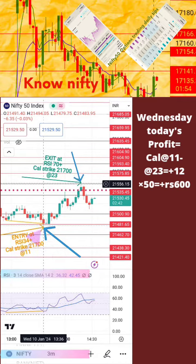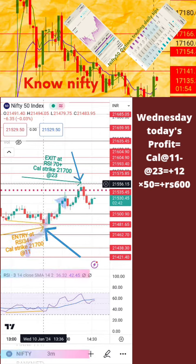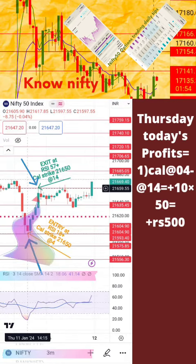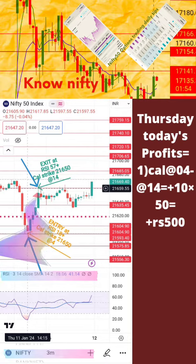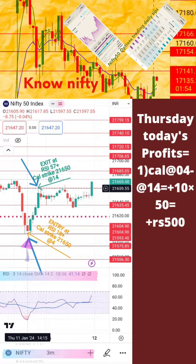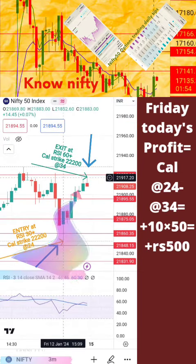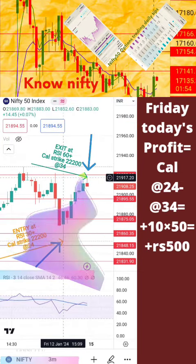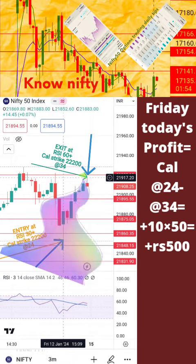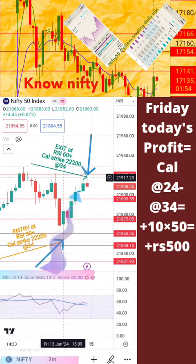Profits or loss for every day is also calculated by the side of candle charts image for your knowledge. We are very sure that this will help you to practice daily trades with call or put based on entry and exit RSI values mentioned in our daily post. Based on these everyday post trade analysis we had calculated weekly profits or loss with investment of 1250 rupees per lot in next page.